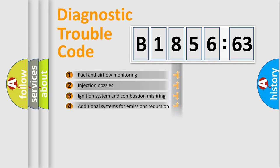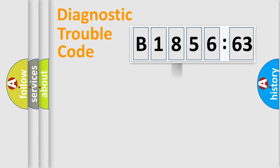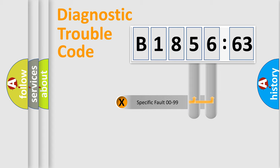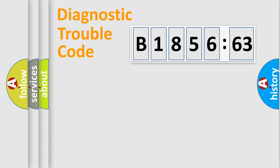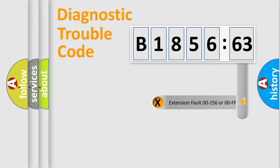The third character specifies a subset of errors. The distribution shown is valid only for the standardized DTC code. Only the last two characters define the specific fault of the group.